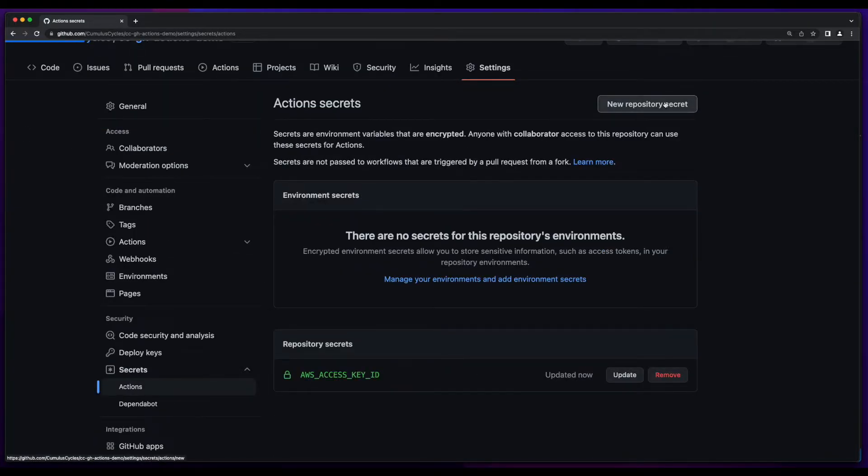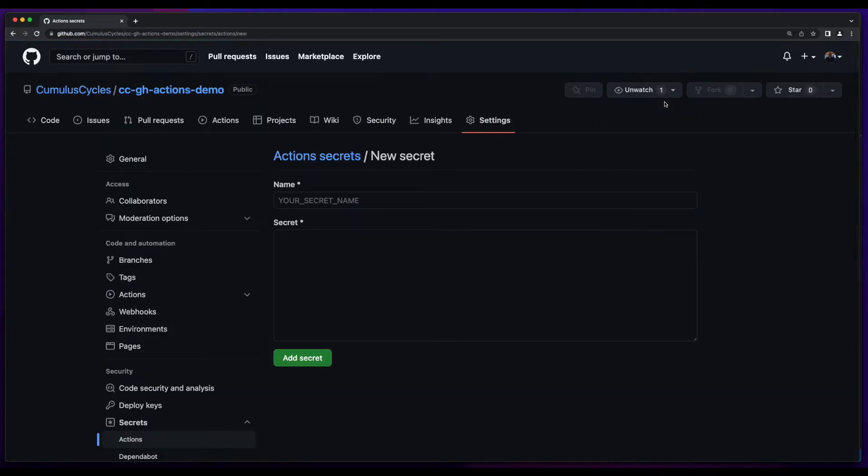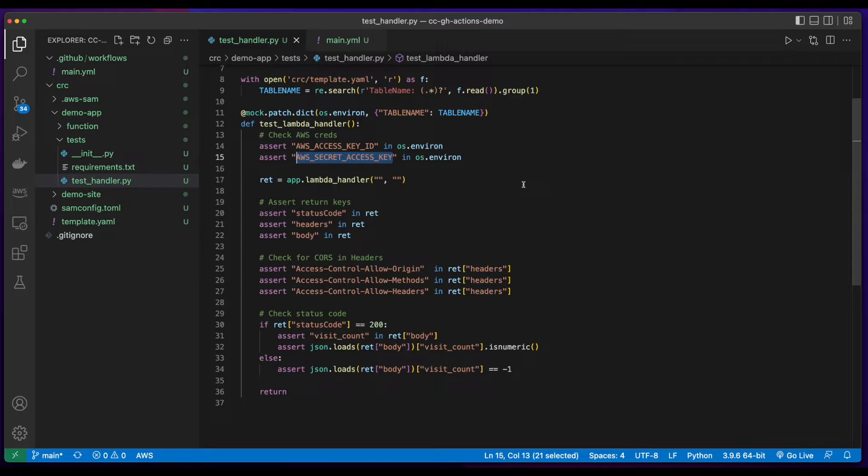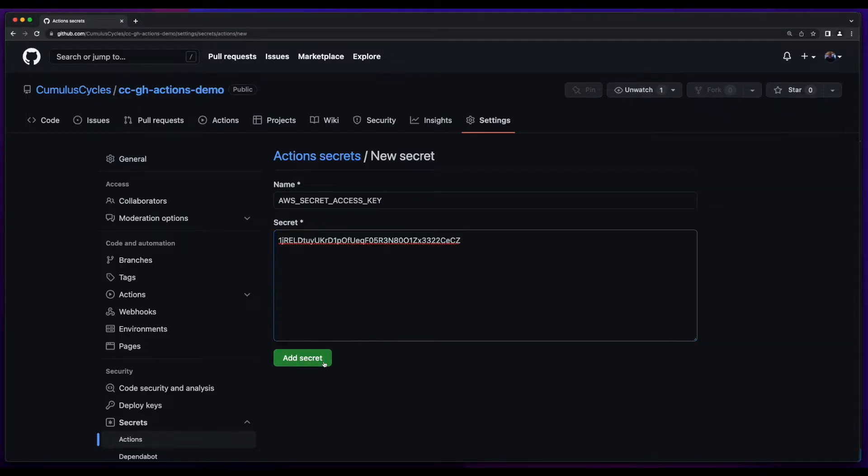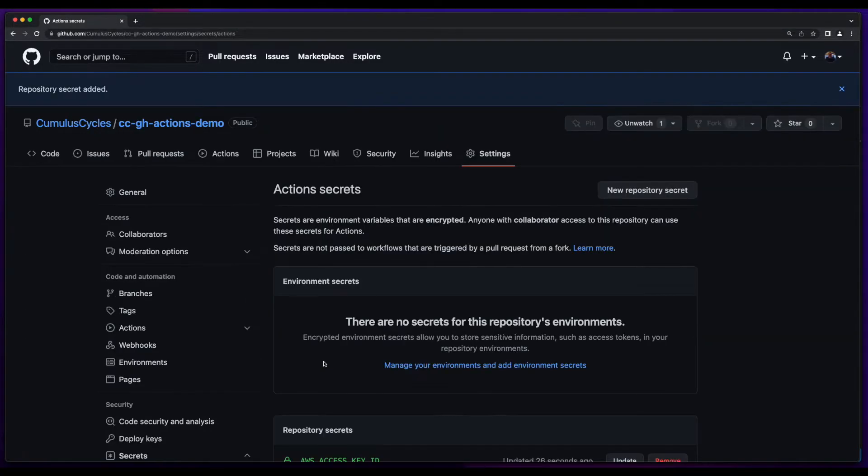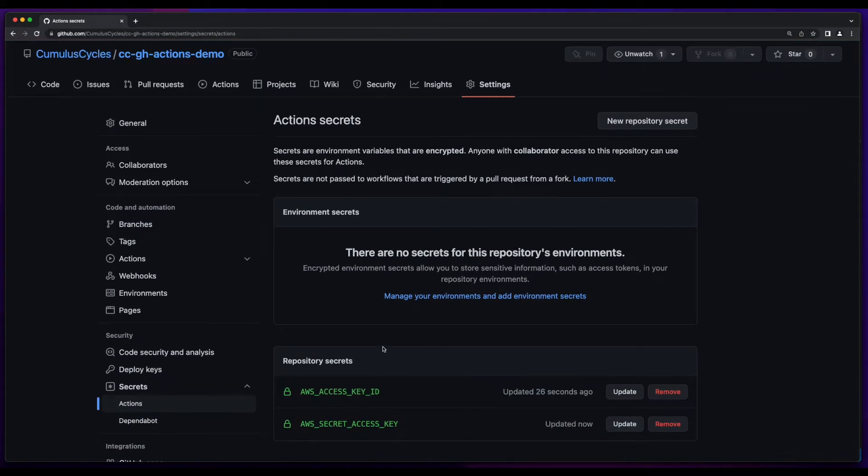Then I'll add another one, this time for a secret access key, and paste that in as well. And I'll be deleting these after I complete the video. And now I have my repository secrets created.